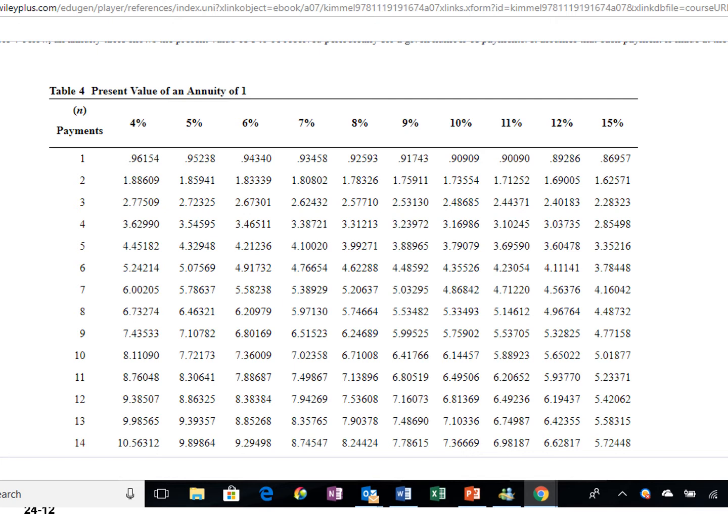Stewart expects equal payments of $24,000 for the next 10 years, so we use the present value of an annuity of 1 table — Table 4 in Appendix G. Using the discount rate of 12%, the PV factor is 5.65022, which is at the intersection of 10 periods and the 12% discount rate. If a company expects equal cash flows over a 5-year useful life and management wants a 12% return, the discount factor is 3.60478 — the intersection of 5 periods and 12%.